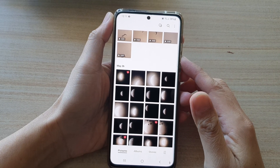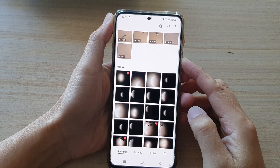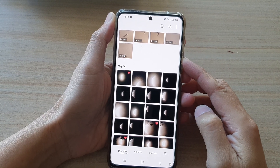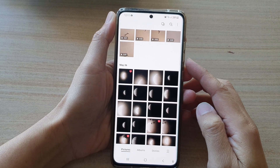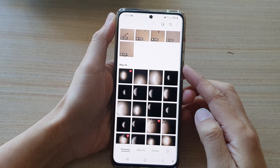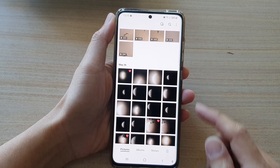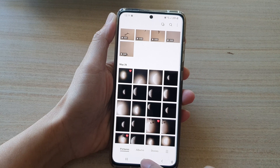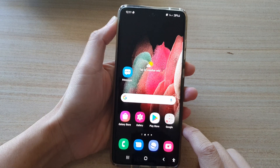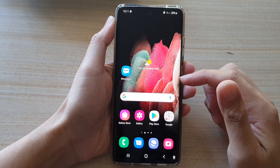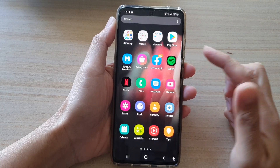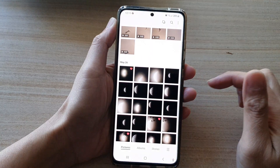In this video we're going to take a look at how you can create shared albums in the Gallery app on the Samsung Galaxy S21 series. First, tap on the home key to go back to your home screen, and on the home screen or in the app screen, open up the Gallery app.